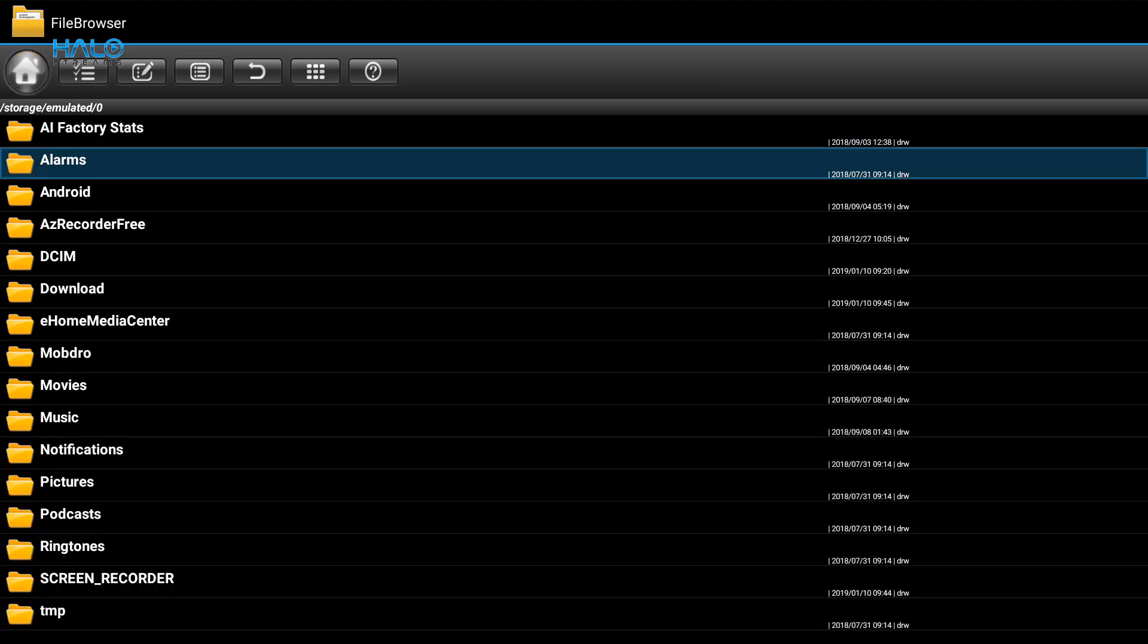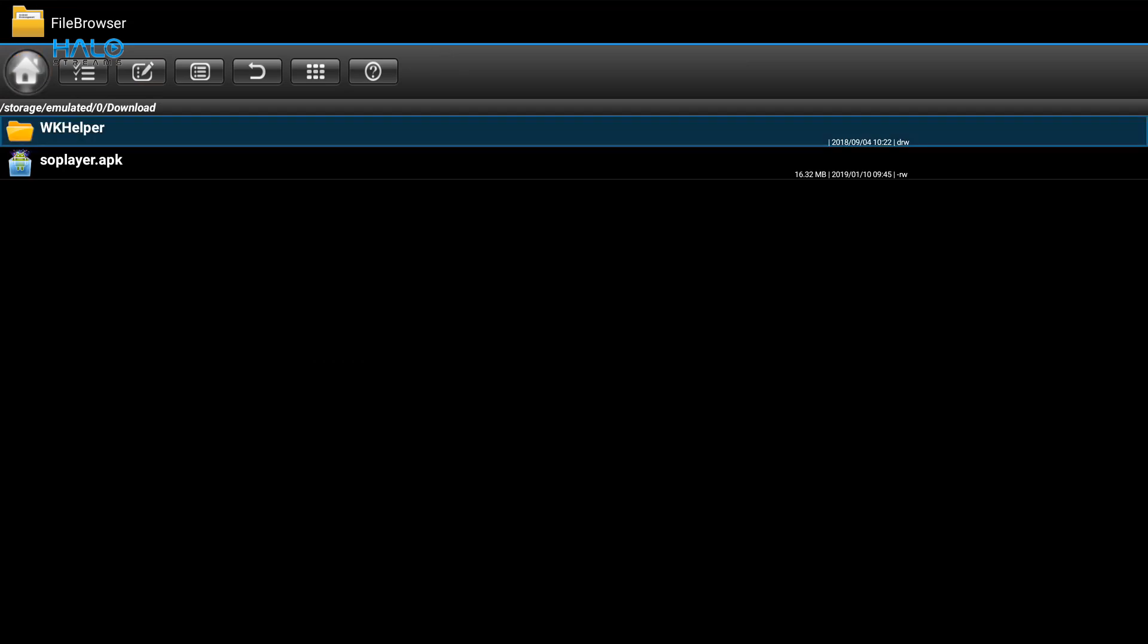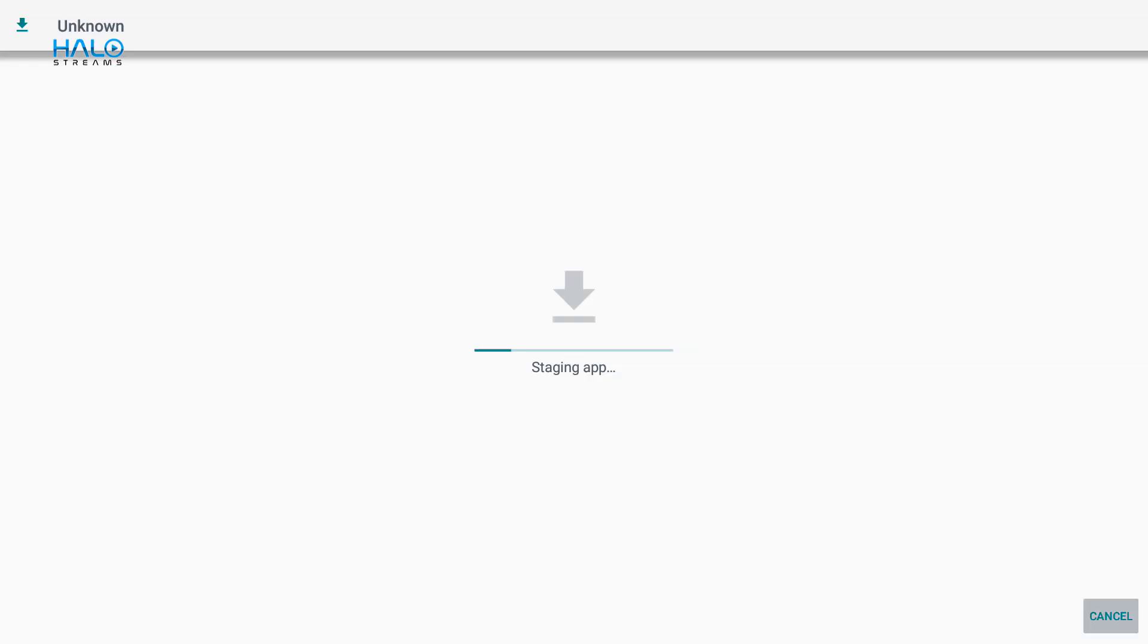Then look for the Download folder and find soplayer.apk. Click on it to install.